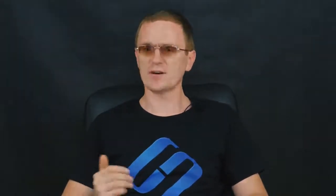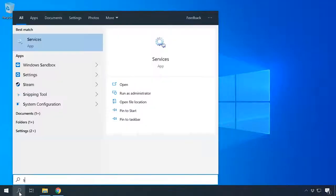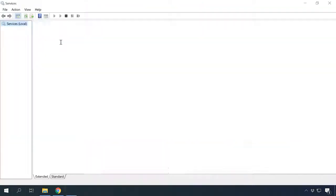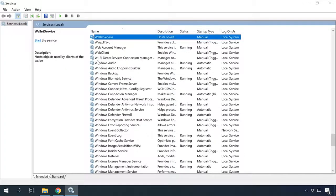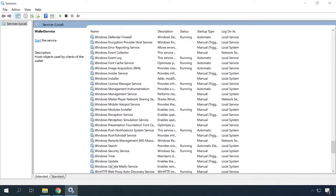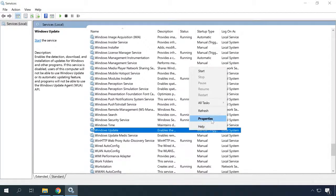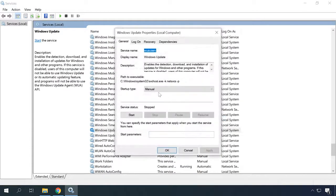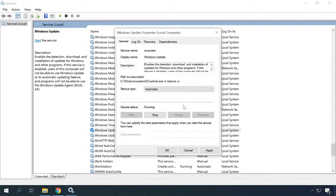One more thing to keep in mind: the computer should have the Windows Update service running so that it can download drivers for your smartphone, as well as the service for detecting new devices. To check it, type Services in the search field and run this app. Scroll down to see the status of the Windows Update service. If it is stopped, right-click on it and select Properties, choose Start, set startup type as Automatic, and click Apply.